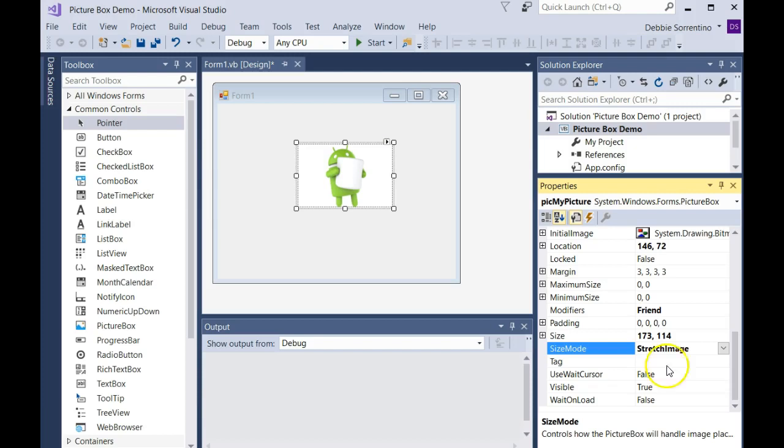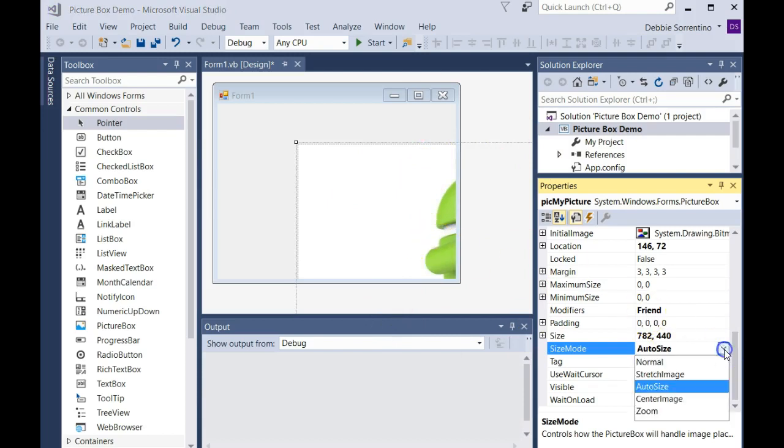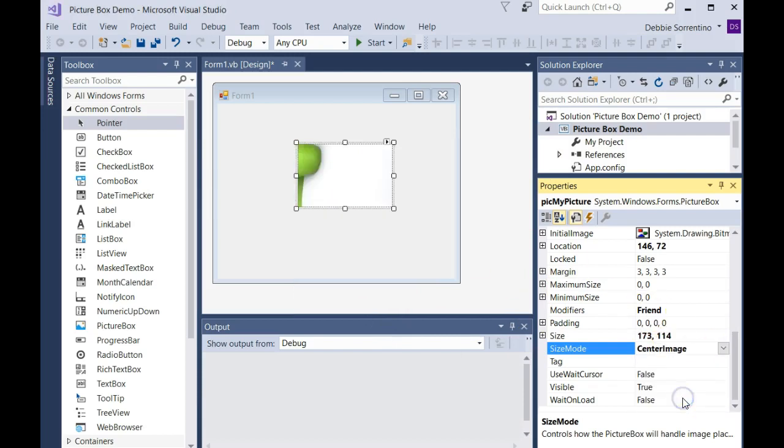You can choose auto size, which will make the picture box pretty much as big as the picture, so I don't want to do that. Center image is centering it, but you're not seeing the whole thing.